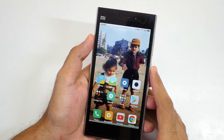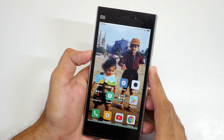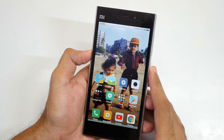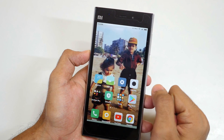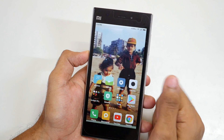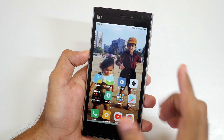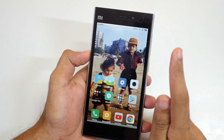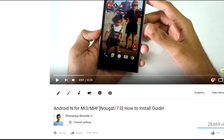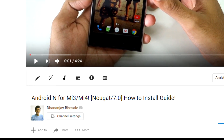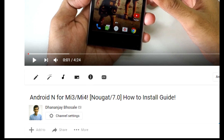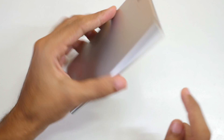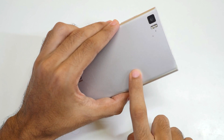Hello guys, Dhanjay here and welcome back to a new video. This is a rare coincidence — the same thing happened when Android Nougat was launched, because I flashed the first Android Nougat ROM on the Xiaomi Mi 3, and now I'm going to flash the first Android Oreo ROM on the Xiaomi Mi 3 itself.